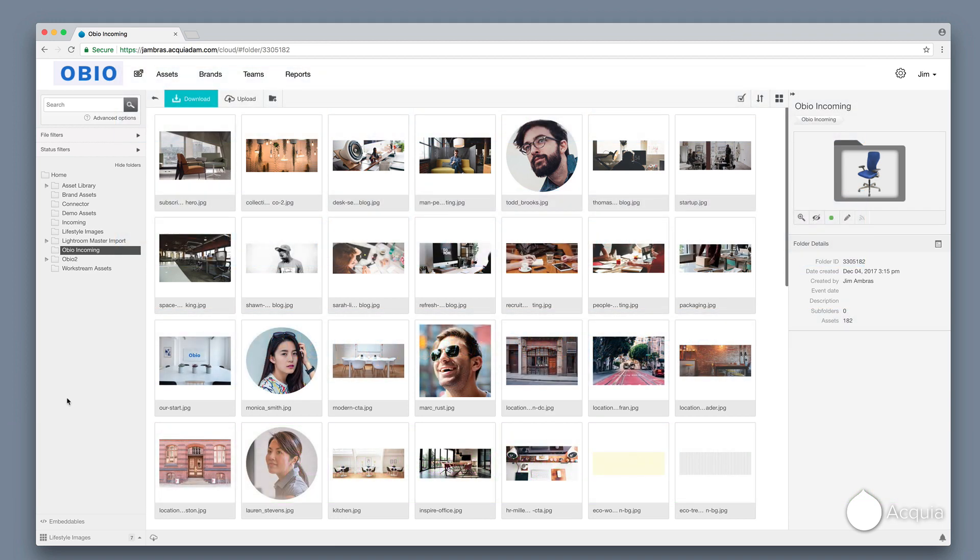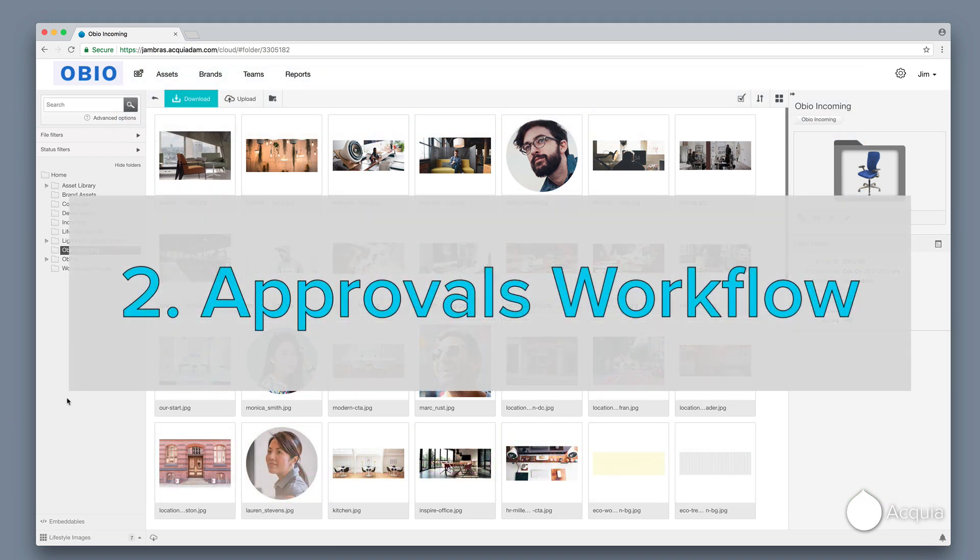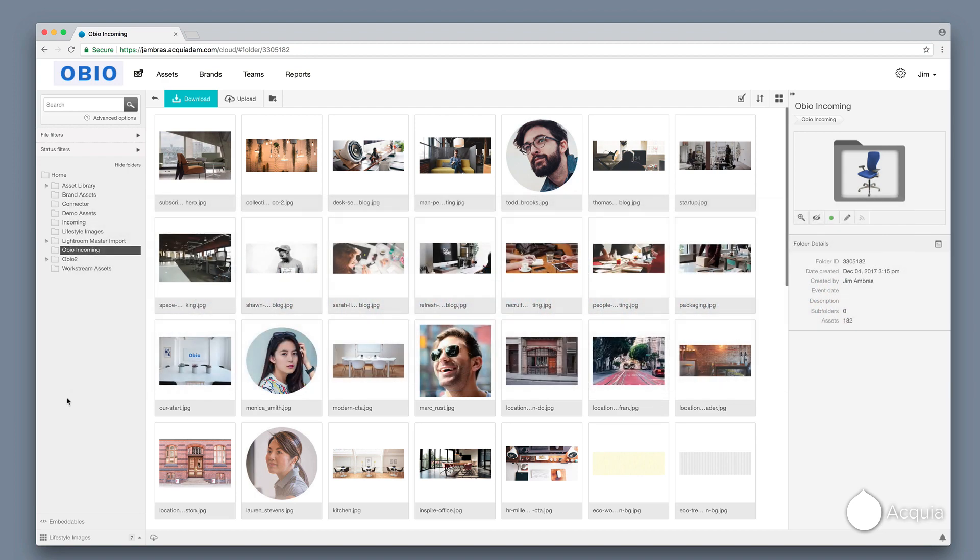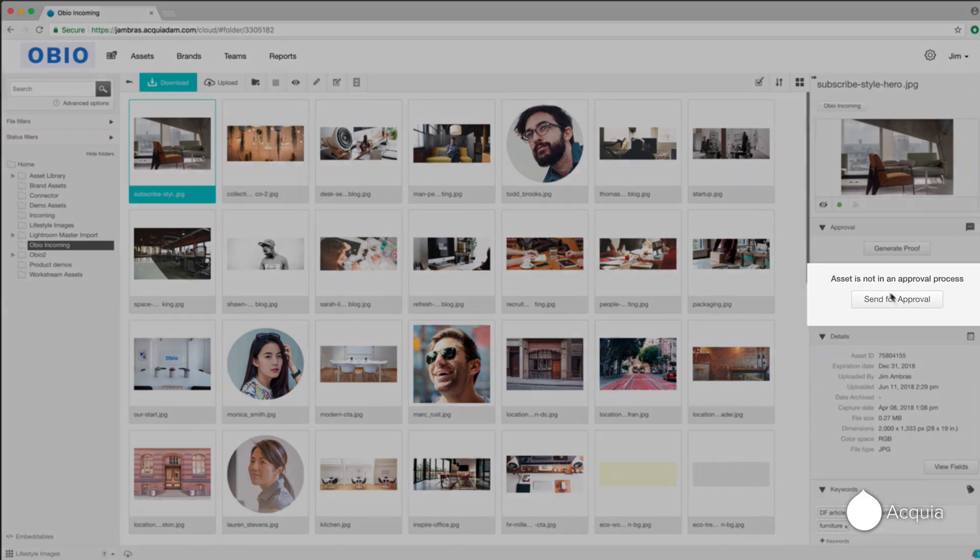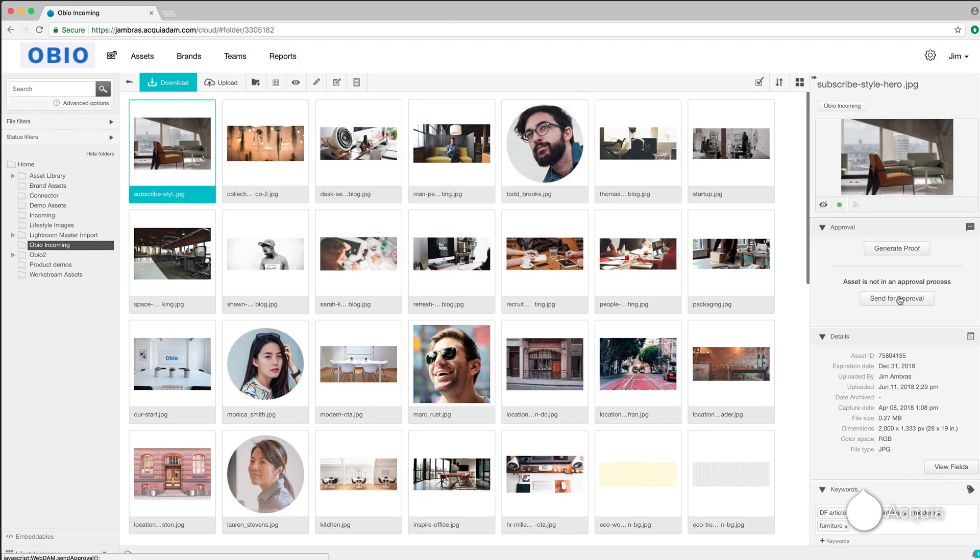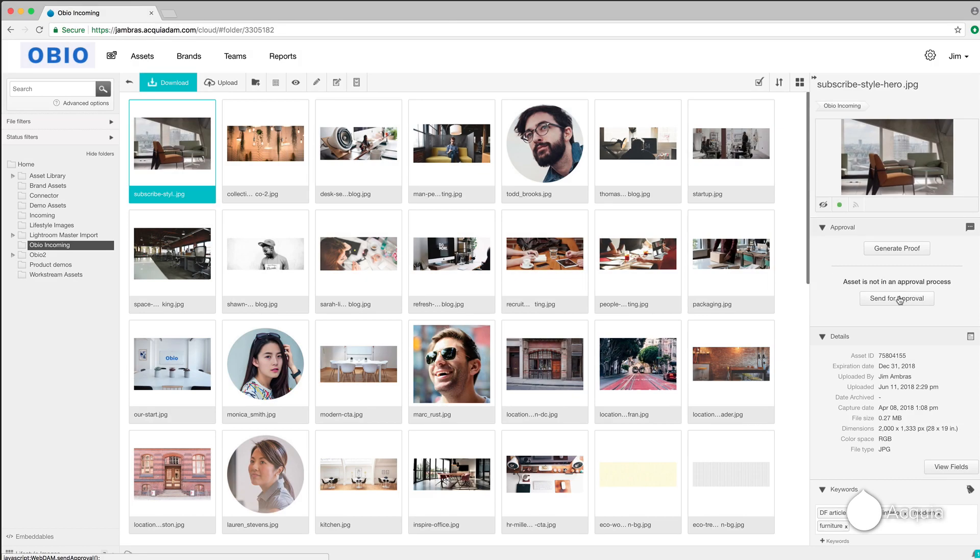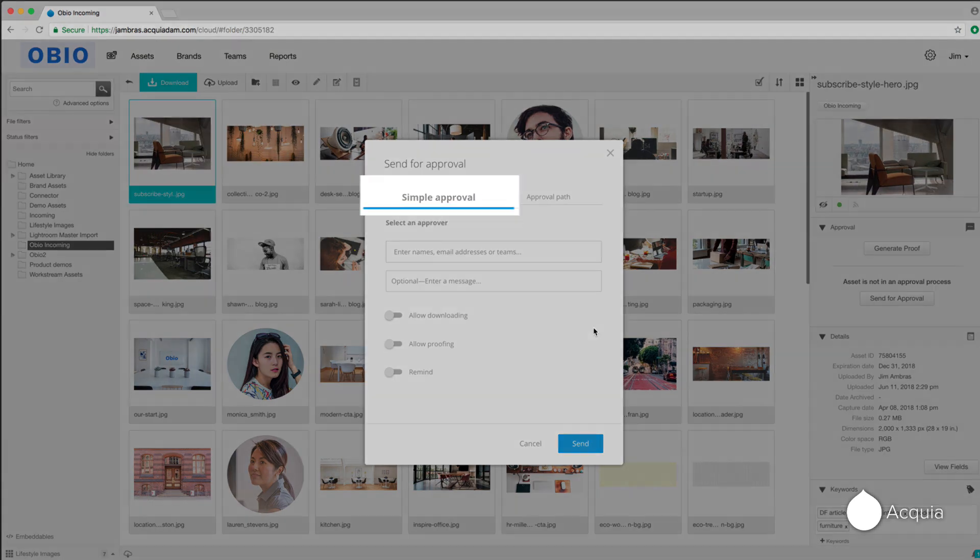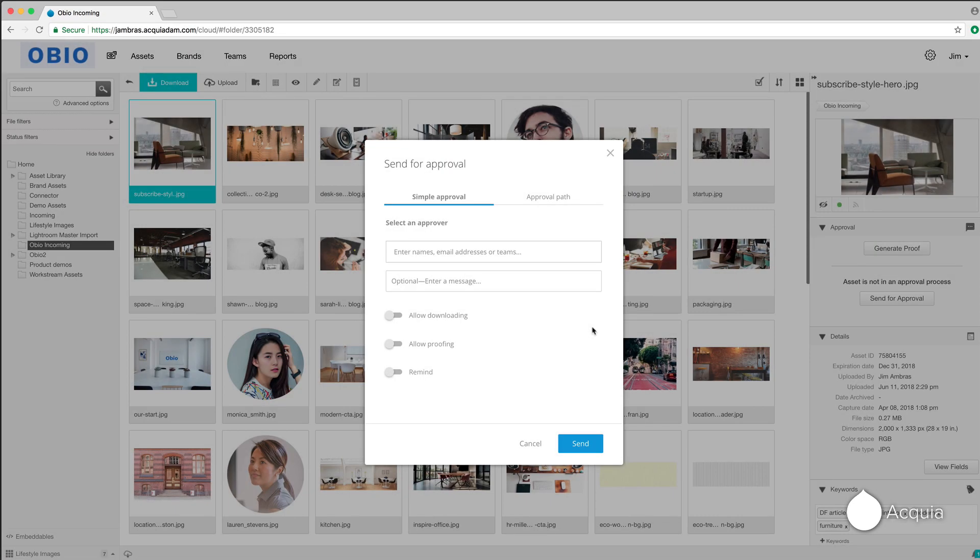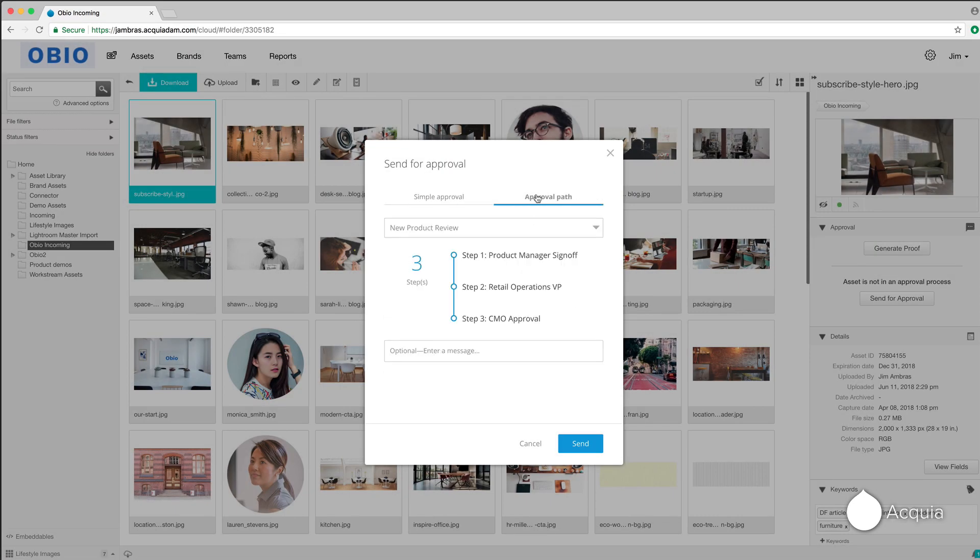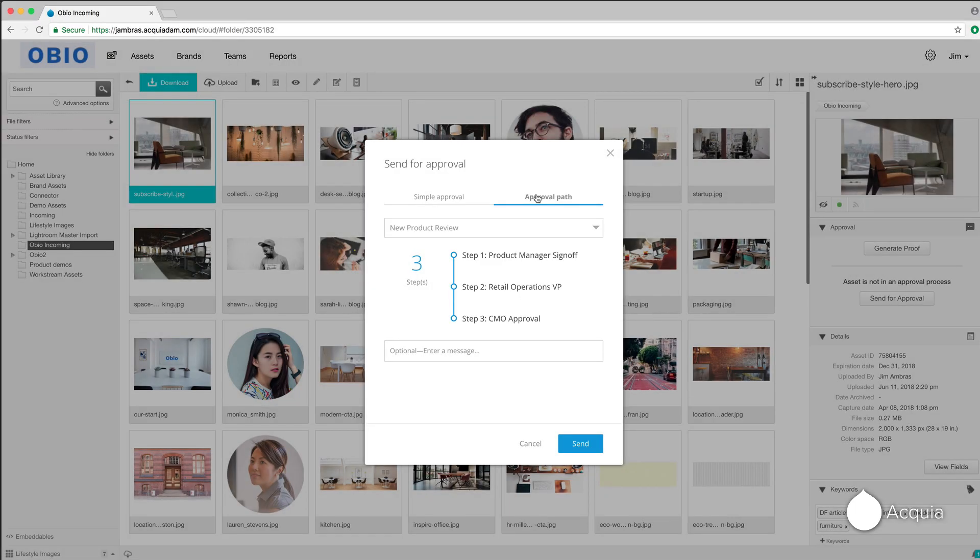To maintain brand consistency, you may need to get assets reviewed and approved by other people in your organization before they can be made public. To do this, simply select the file and start the approval process. You can route the file to a single person for a single one-step approval, or you can select a predefined multi-step workflow, so assets are approved consistently.